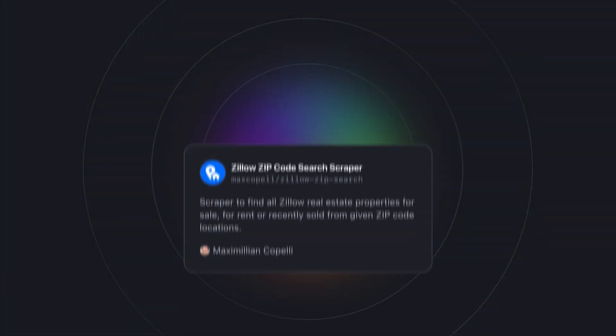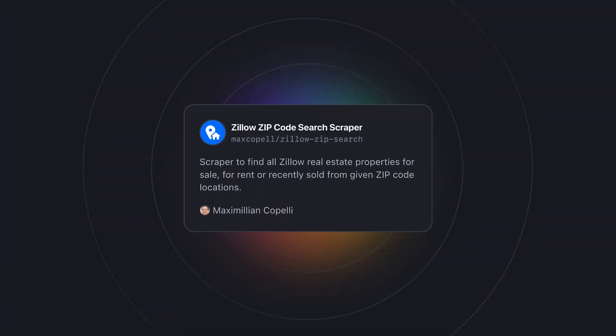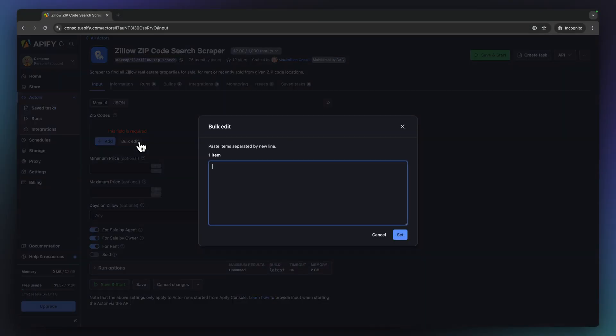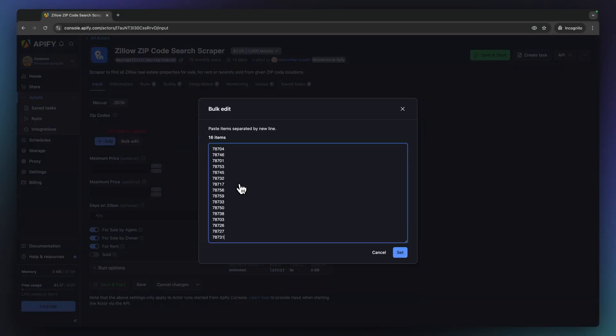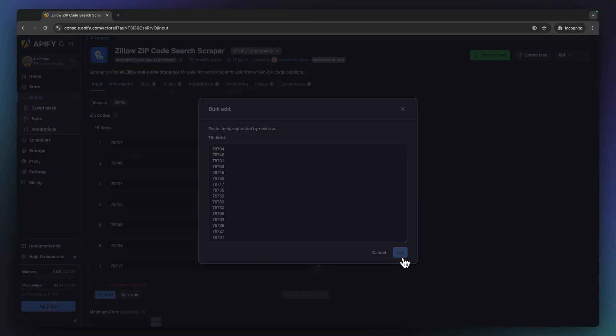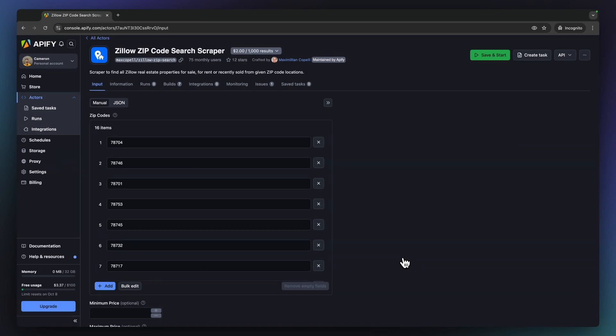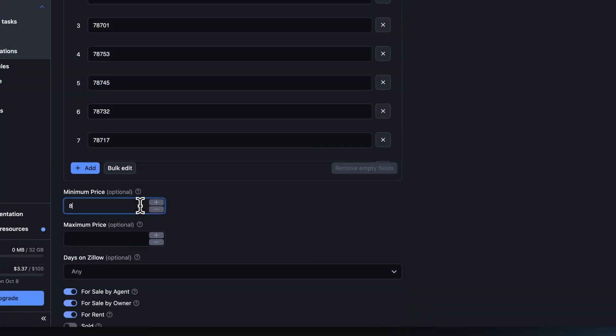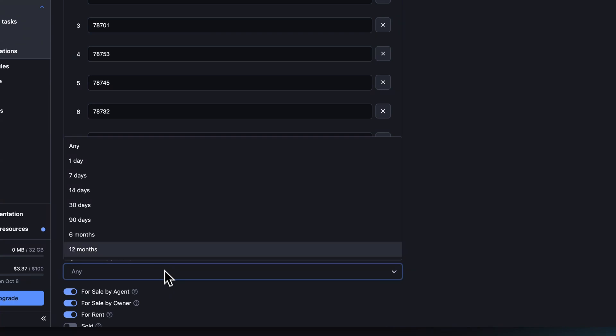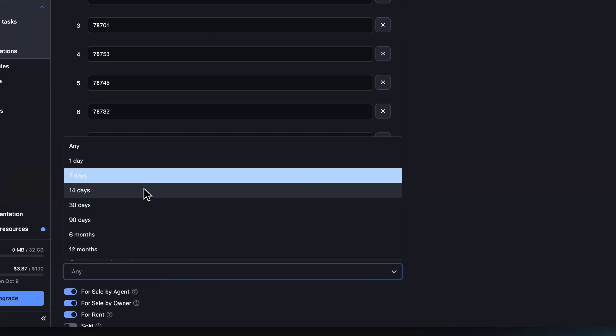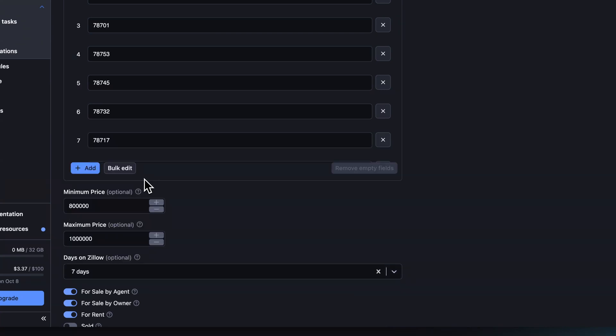Let's begin with our Zillow zip code search scraper and create some search filters. I'm interested in homes for sale in the Austin, Texas greater metro area, specifically in these zip codes. We can easily edit in bulk by pasting a list of zip codes into the input dialog box here. Let's set a minimum and maximum listing price. I'm only interested in recently listed properties, so I'll set these filters as such.